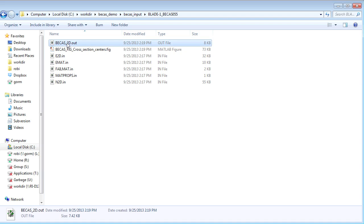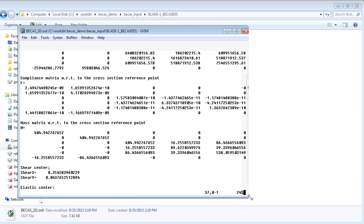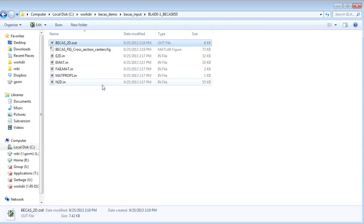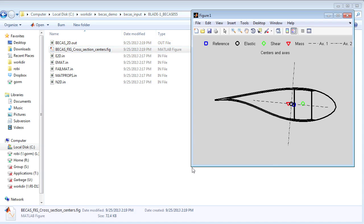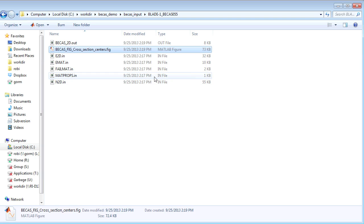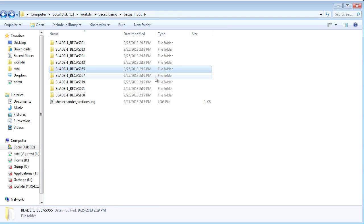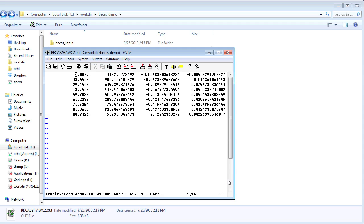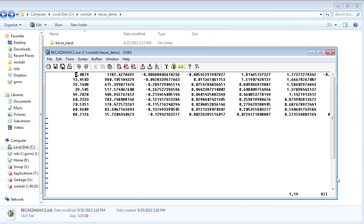Now we are done, and in our BIKES input directory we find some new files. For example, the file 'bikes2d.out' contains the cross-section stiffness matrix, among other things. It also contains a plot showing the 2D finite element mesh that Shell Expander has generated, as well as BIKES results like the various centers and the orientation of the elastic axis. BIKES has also automatically converted the cross-section stiffness properties to HAWC2 format and written them to a file, so this data is ready to be included in an analysis with HAWC2, which is DTU Wind Energy's aeroelastic code.